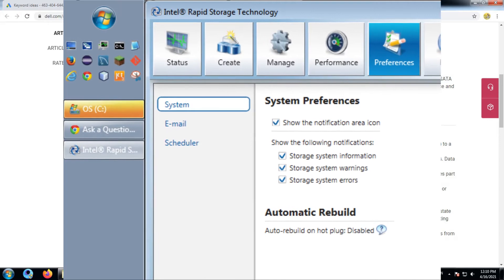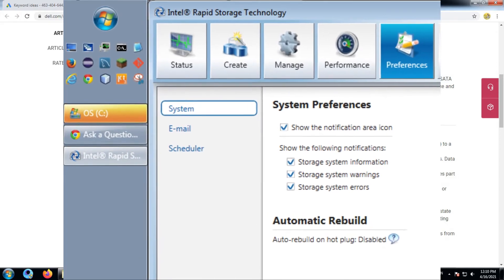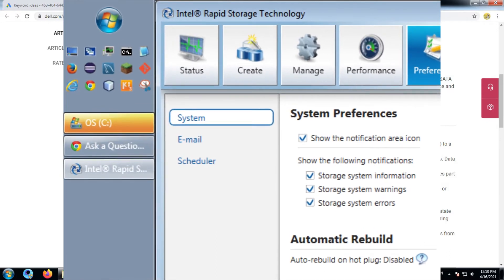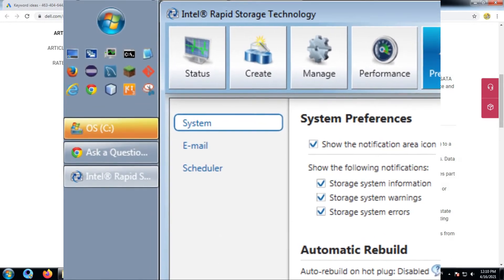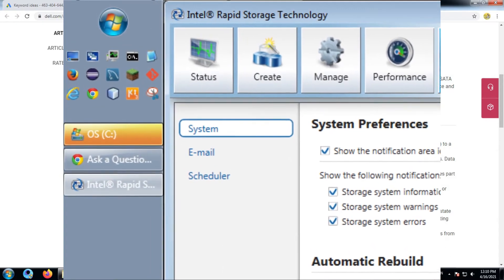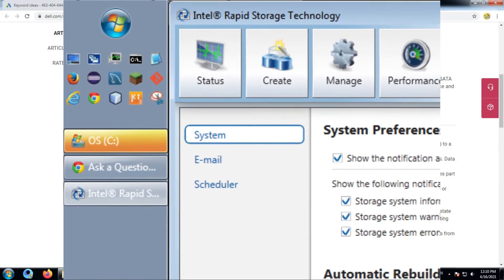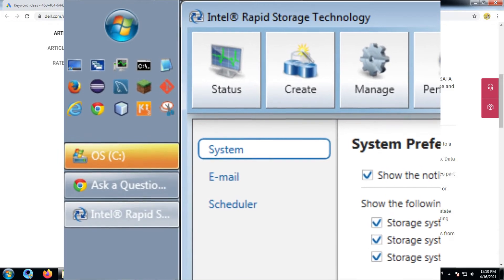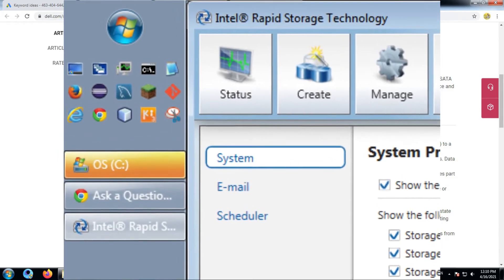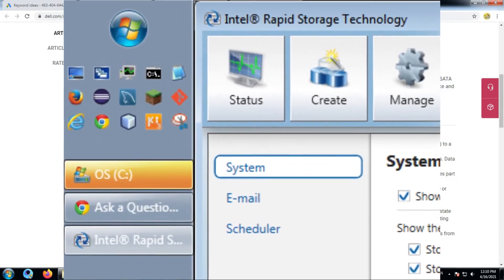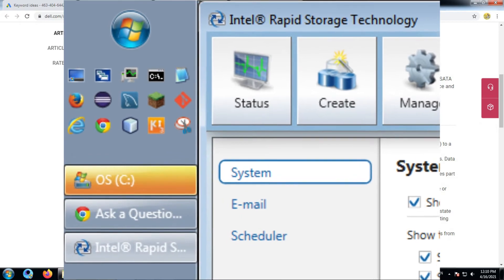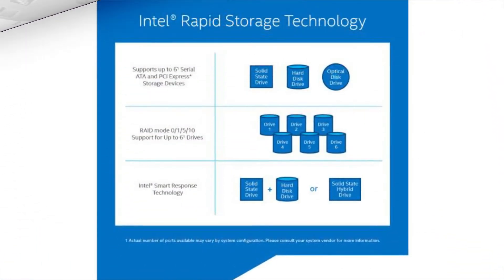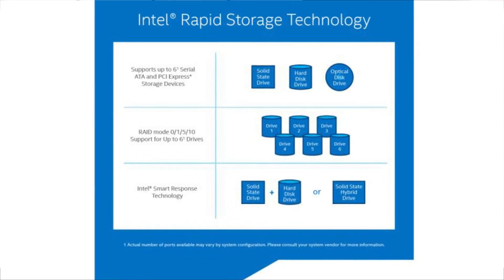Native Command Queuing (NCQ): A feature of the full SATA specification where a disk can accept more than one command at a time when used in a configuration with one or more disks that support NCQ. Storage performance is increased on random workloads by allowing the disk to optimize the order of commands.